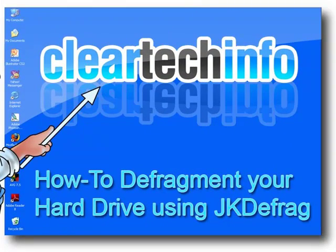In this tutorial, I will show you how to speed up and optimize your hard drive by defragging it with a program called JKDefrag, which is a free program.